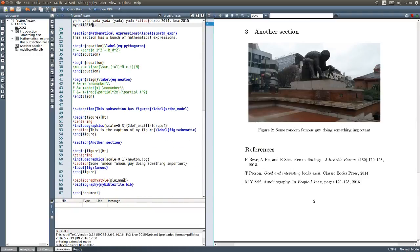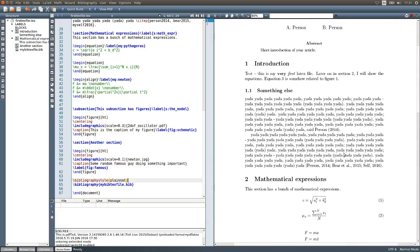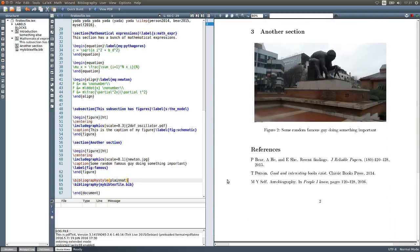Remember that the style for the bibliography section can be chosen from many different options, and it's important to check with your university, the company you work for, or the publisher of the article to see which style they require. This style will change the formatting regarding the way authors, titles of works, and all other options are displayed, both in the reference section and inline. The style will be dictated by the place where you are working.